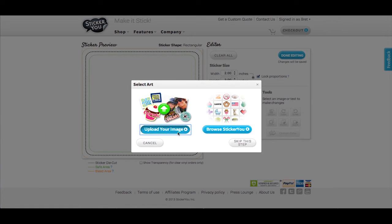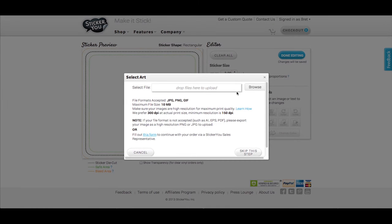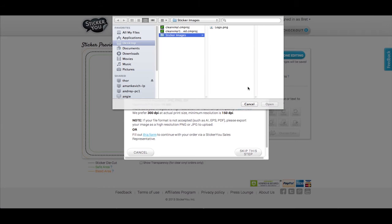Upload your image from your computer. For best results use a PNG image that has a transparent background.